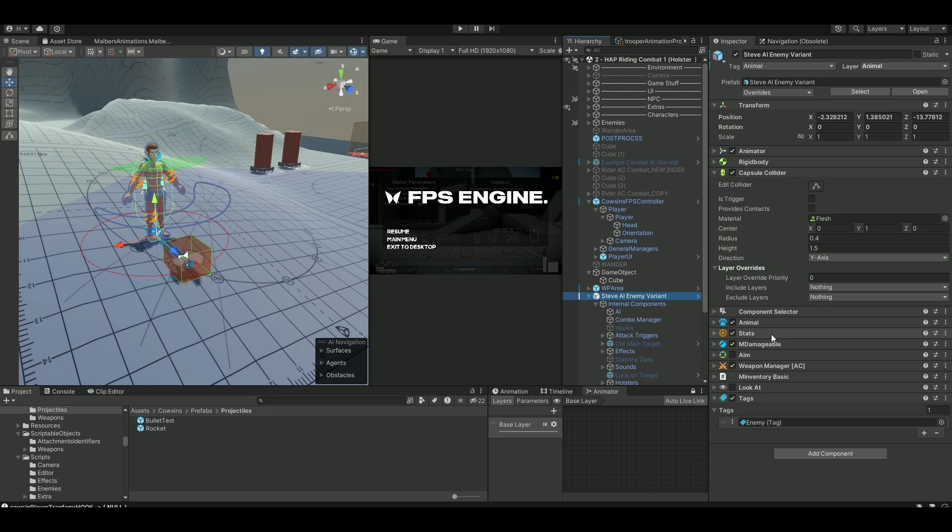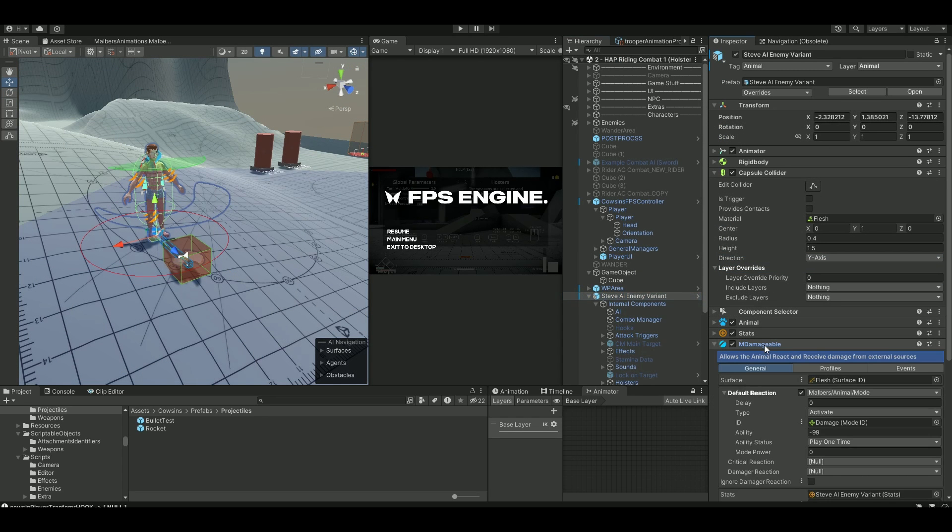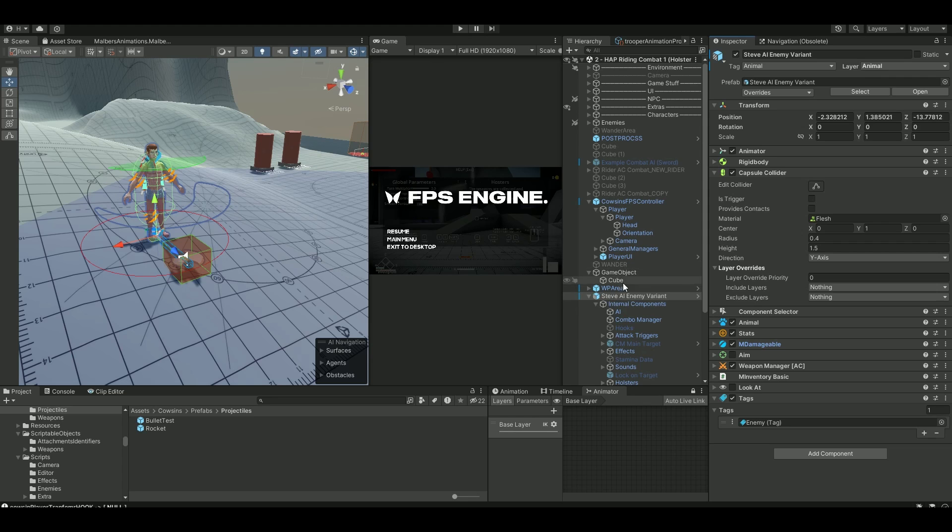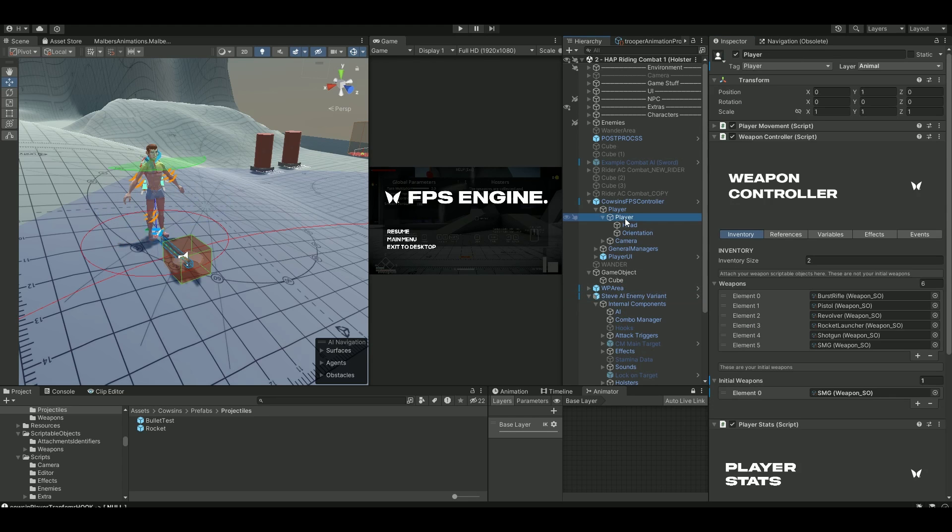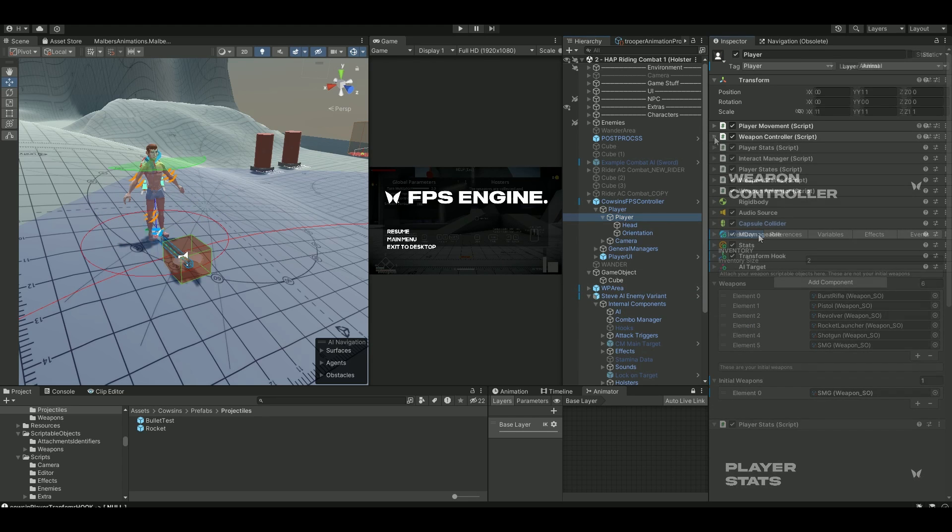On the Steve AI, you can see every animal controller has this indamageable. And so, we do that on the player cell. So we can take damage. So go back to your player.